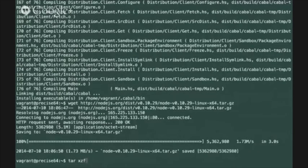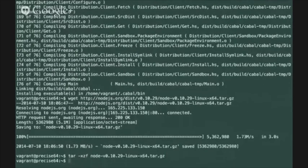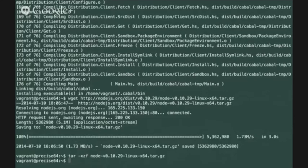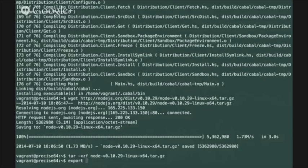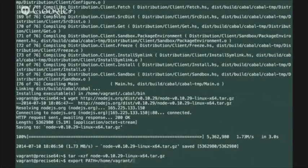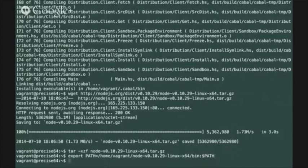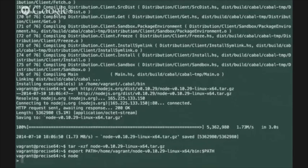Next we can just untar the file that we downloaded and modify our path temporarily to include the binary directory from the directory that was untarred. Just open up the Node executable to make sure that your path was updated correctly.